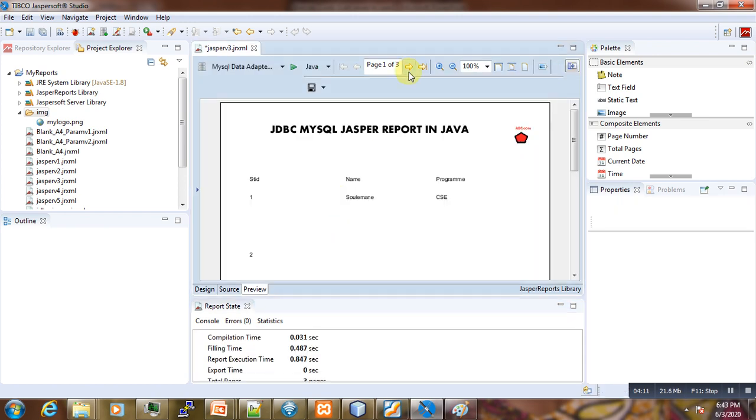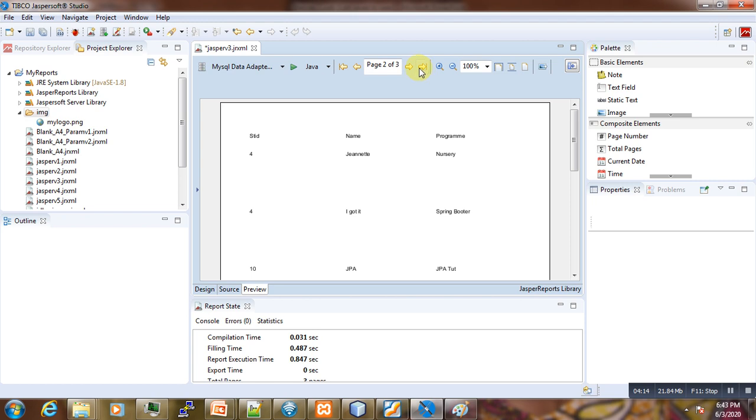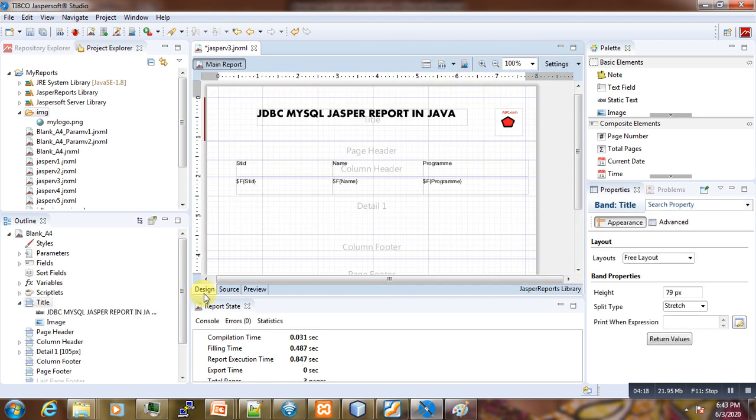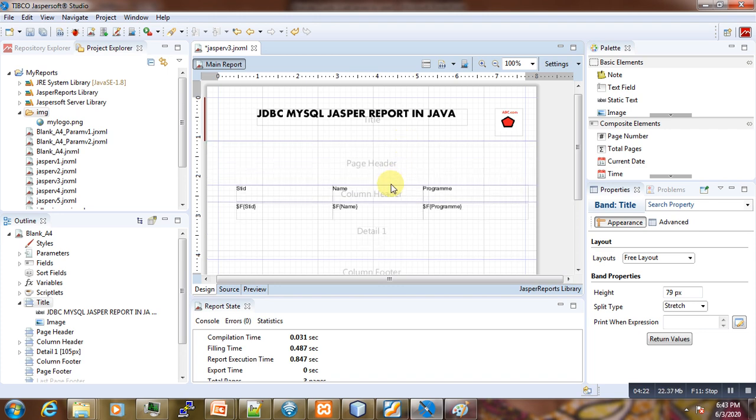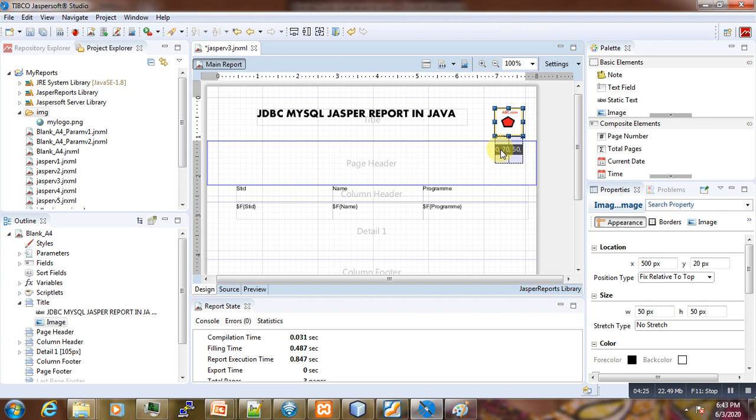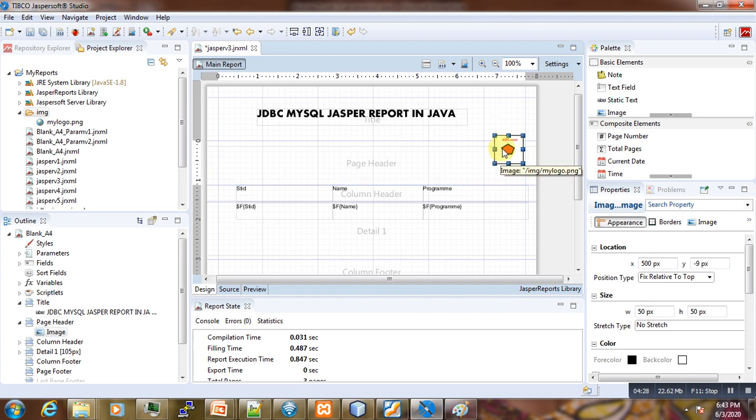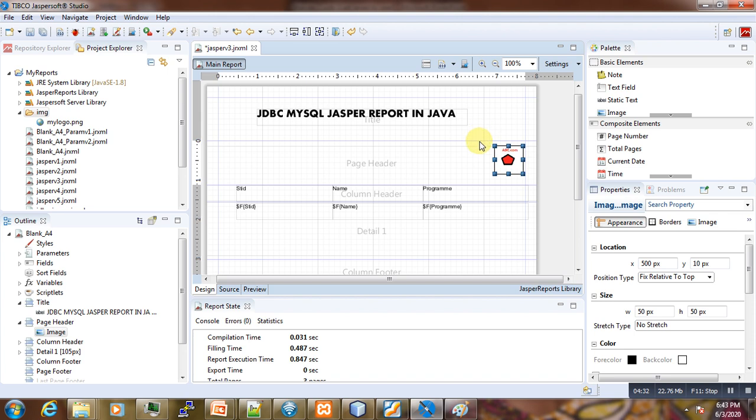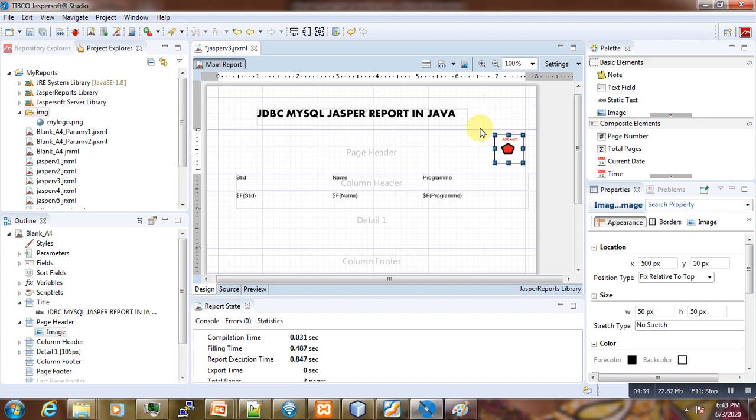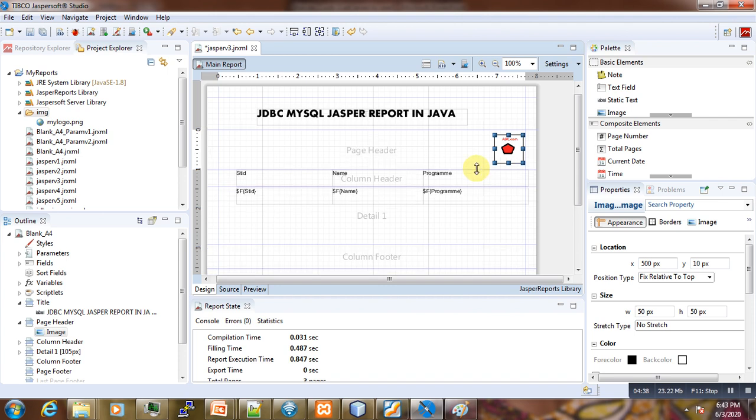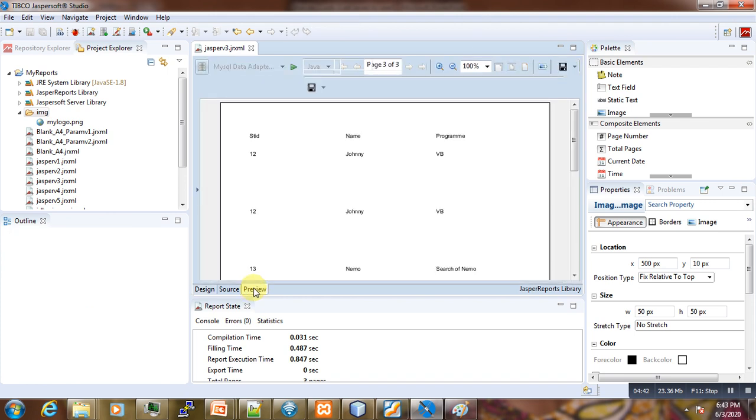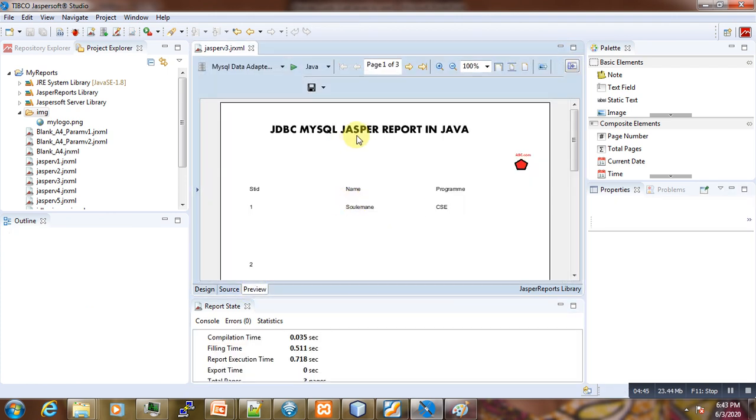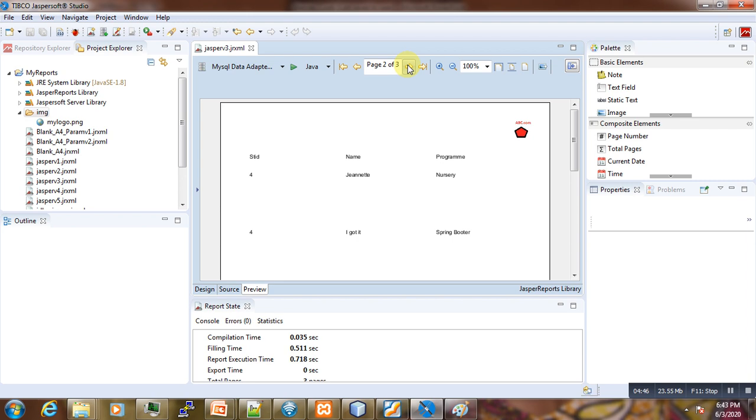If we go to the next page, we don't have the logo here. Page 3, no logo is there. So if you want this logo to appear in many pages, what we are going to do is instead of adding that one in the title, we drag it and put it in the page header instead. We have it in the page header. We save it. And now if you go to page 2, you can see that the logo is appearing in all pages.